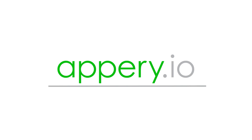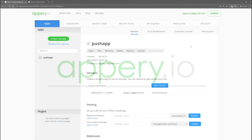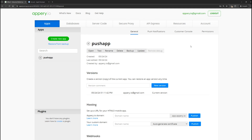Hello everyone, this is the Appery team, and in this video we want to show you how to configure push notifications for iOS devices. In the previous video, we showed you how to do the same for Android. If you haven't seen that video, we recommend watching it.